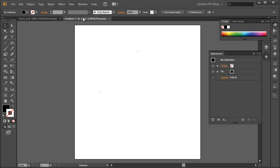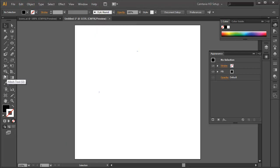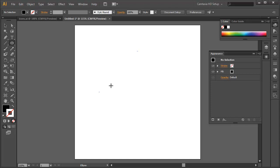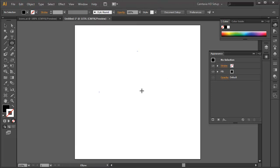As always when working in Illustrator, the first thing we're going to do is go to the View menu and make sure Show Bounding Box is turned off. Show Bounding Box is evil. Whenever you need the Bounding Box back, you can use the Free Transform tool — the hotkey is E, easy to remember — and that will bring it back temporarily. We also want Smart Guides turned on under the View menu. Let's make sure that's on.